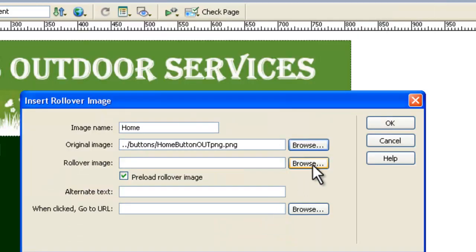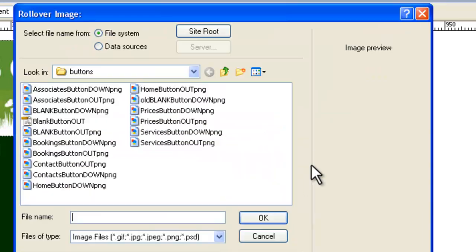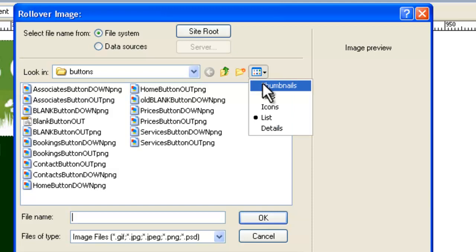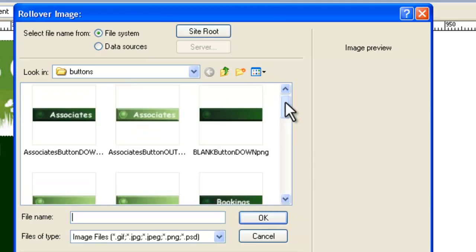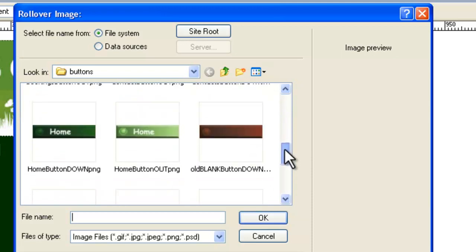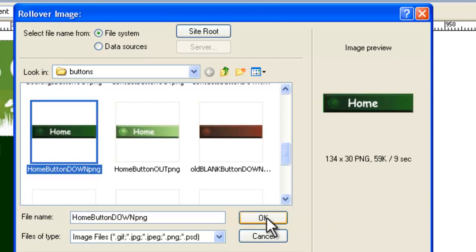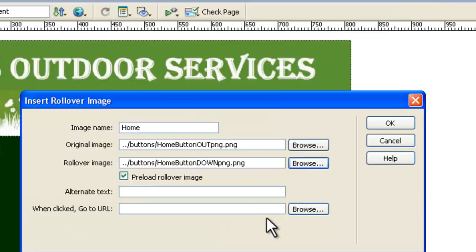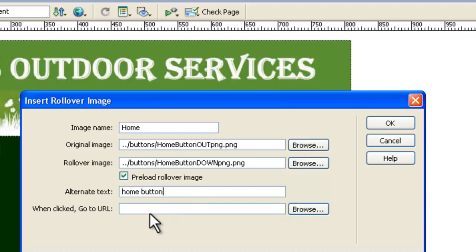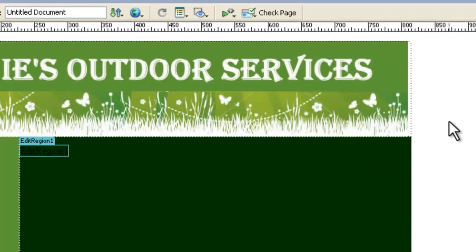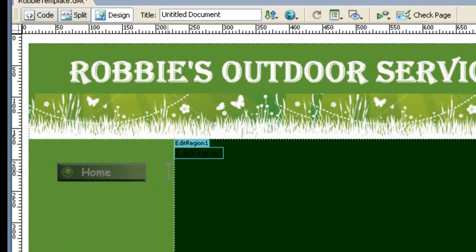The rollover image is we want it to roll over and go to that dark color so we need to find the dark colored home button, this one right here so we'll click on that and say okay. Alternate text will be just home button and we're not putting in any URL links or anything like that yet. We'll do that later so we just say okay. And that brings it in.